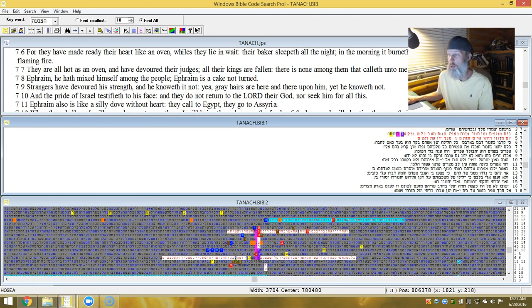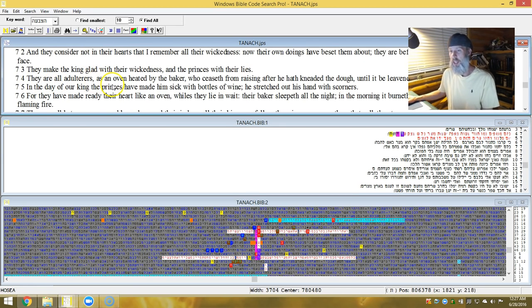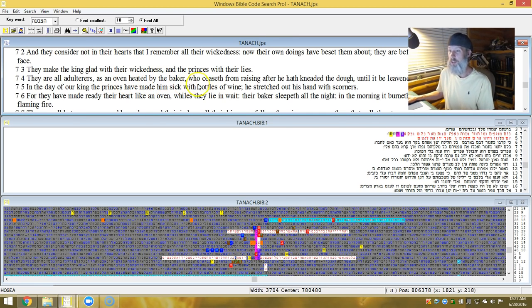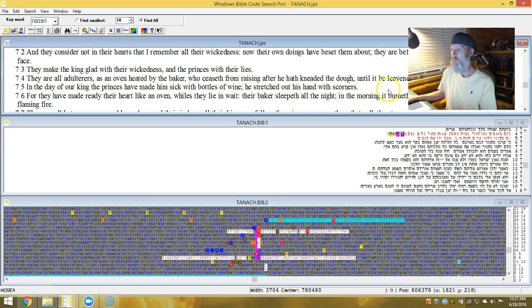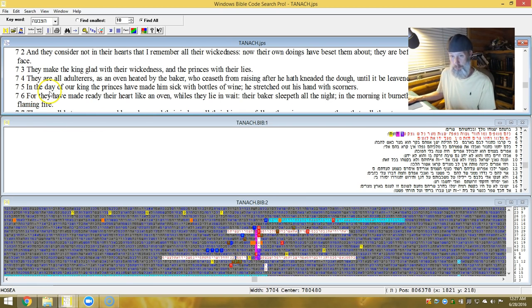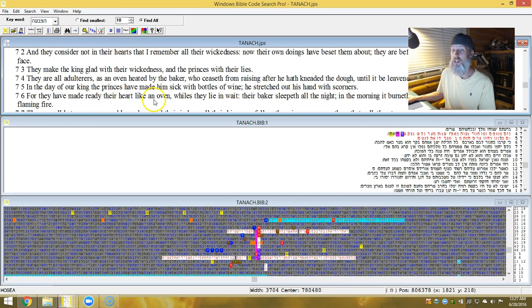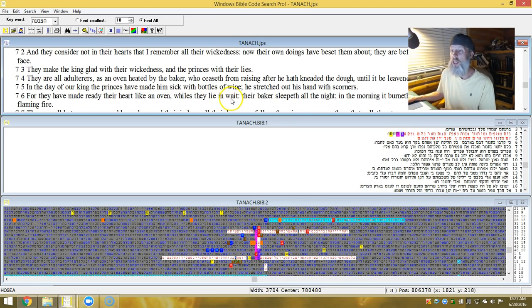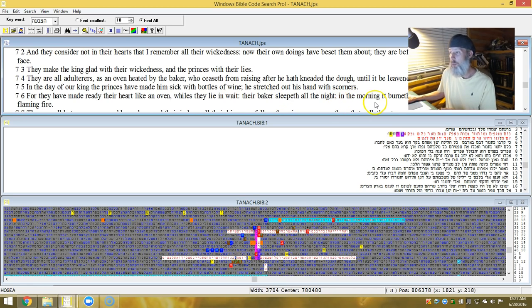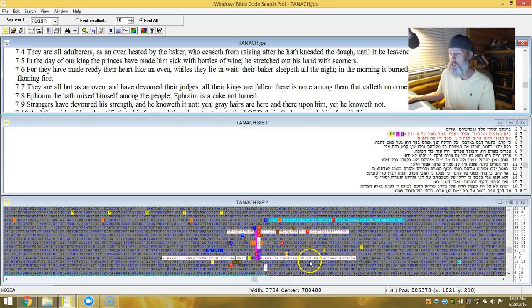7:4 is where we're highlighted. And they are all adulterers, as an oven heated by the baker, who seeth us from raising after he hath kneaded the dough until it be leavened. And in the day our king and princes have made him sick with the bottles of wine, he stretched out his hand with scorners. For they have made ready their heart like an oven. While they lie in wait, their baker sleepeth all the night, and in the morning it burneth as a flaming fire. So he got drunk and burned it up. Negligence.